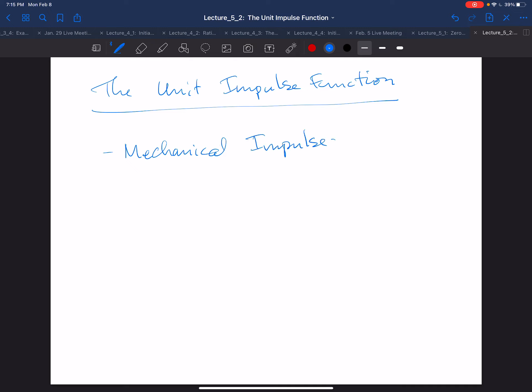Let's take a look at Newton's second law, often written as F equals ma. Since momentum in classical mechanics is m times v — mass times velocity — and acceleration is just the derivative of velocity, we can also write Newton's second law as F equals the derivative of momentum.